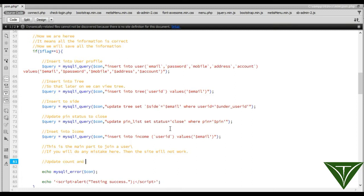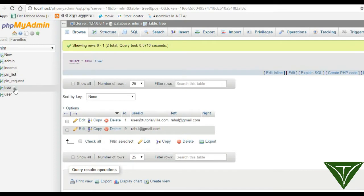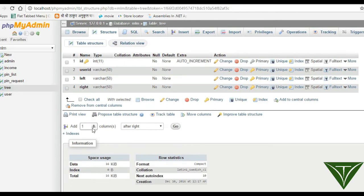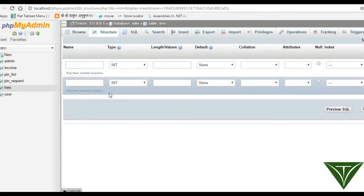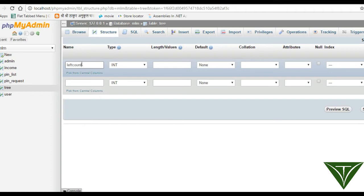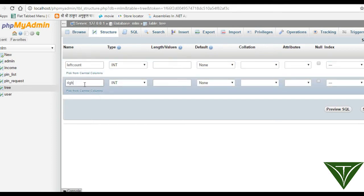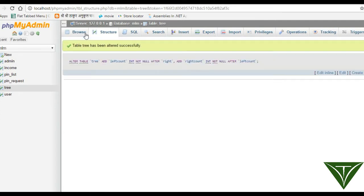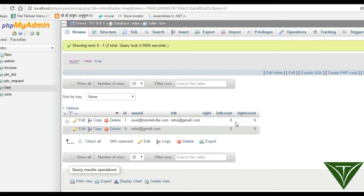We need to update count and income. We need to update our structure in the tree by adding two columns: the first one is left count and the second one is right count.